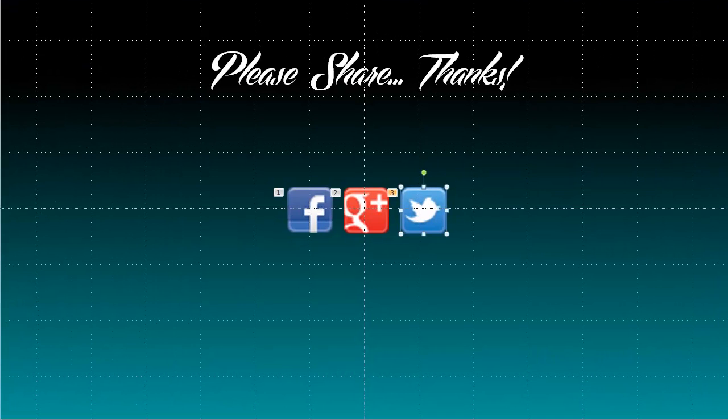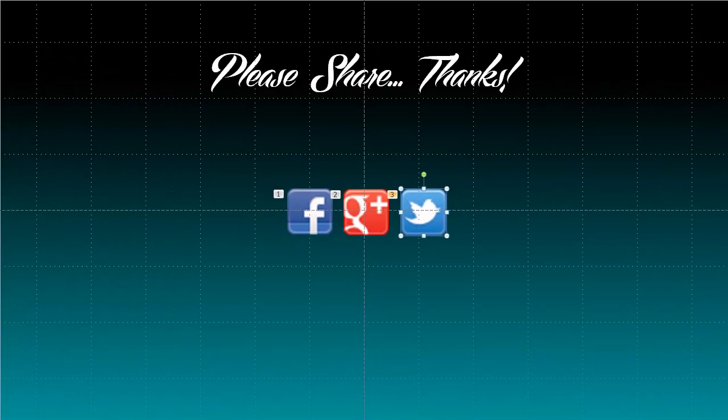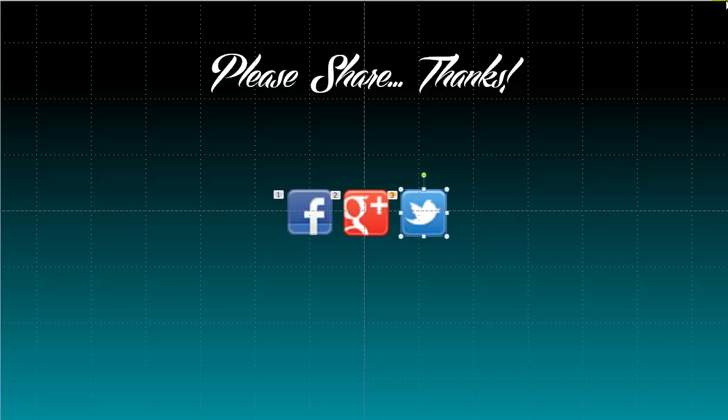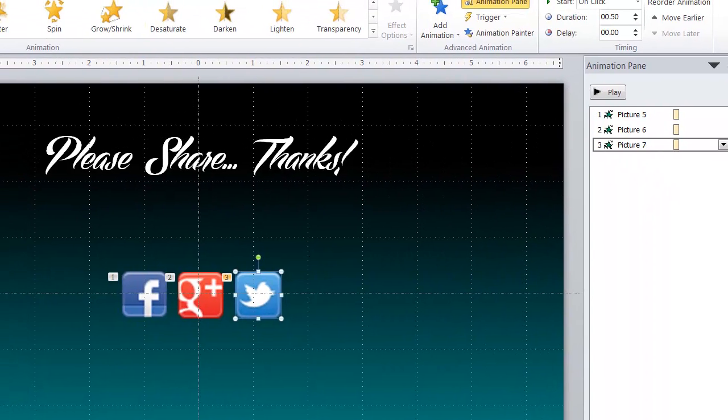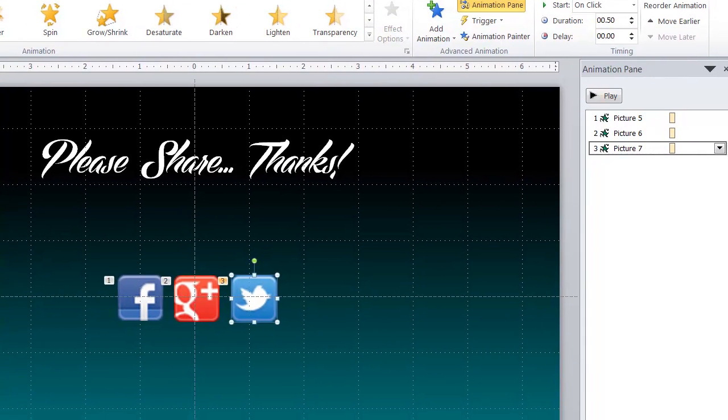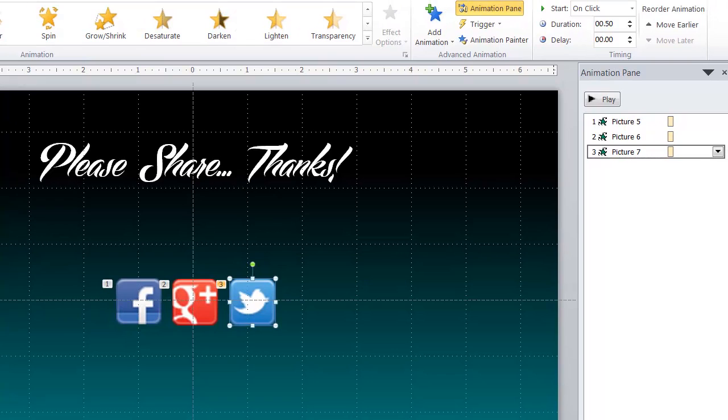Now pretty much at this point you are done unless you want to change how slow or how fast they spin. And when they spin on the screen.